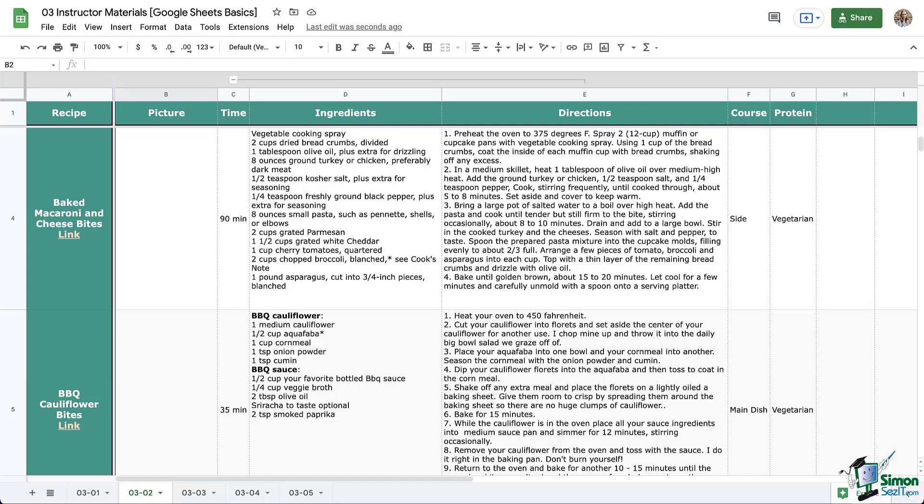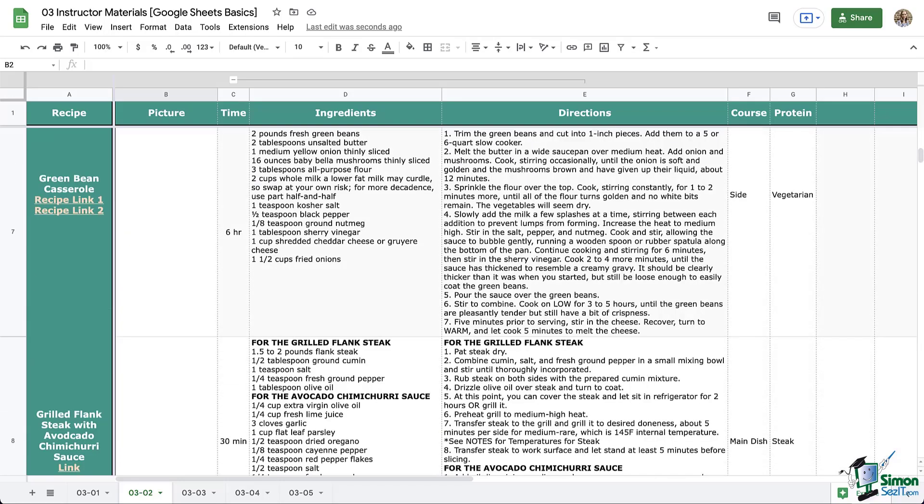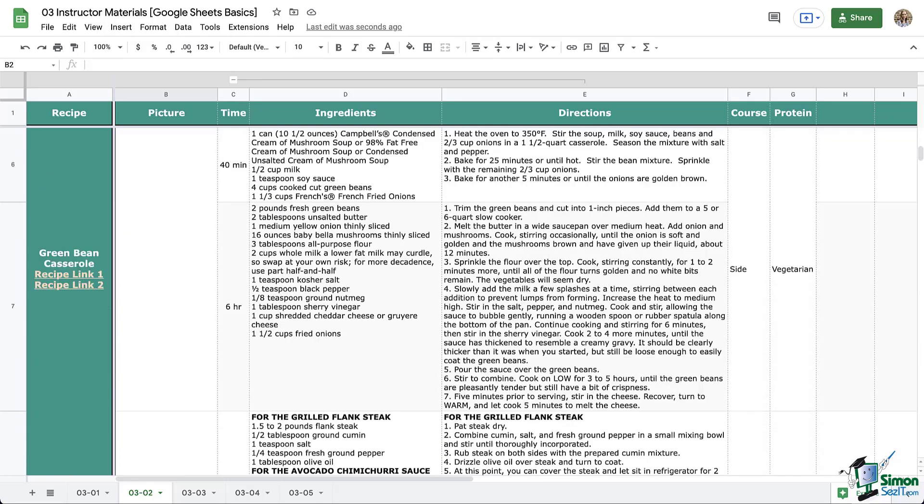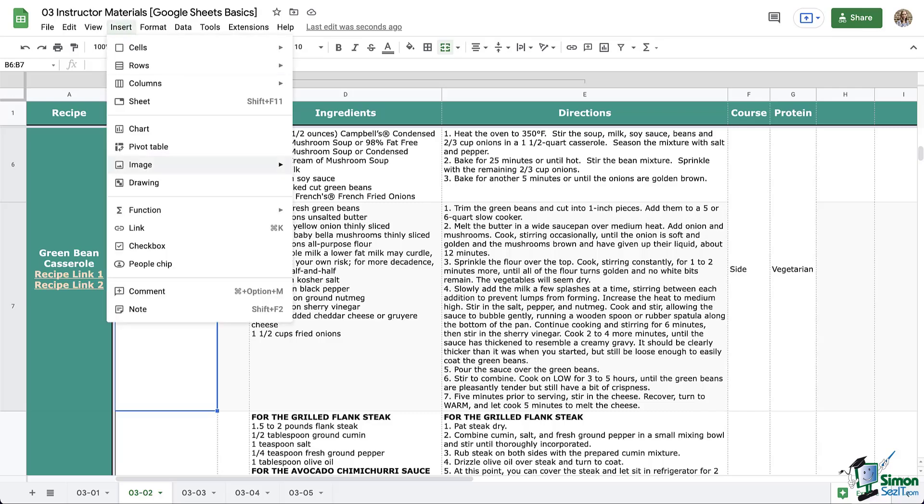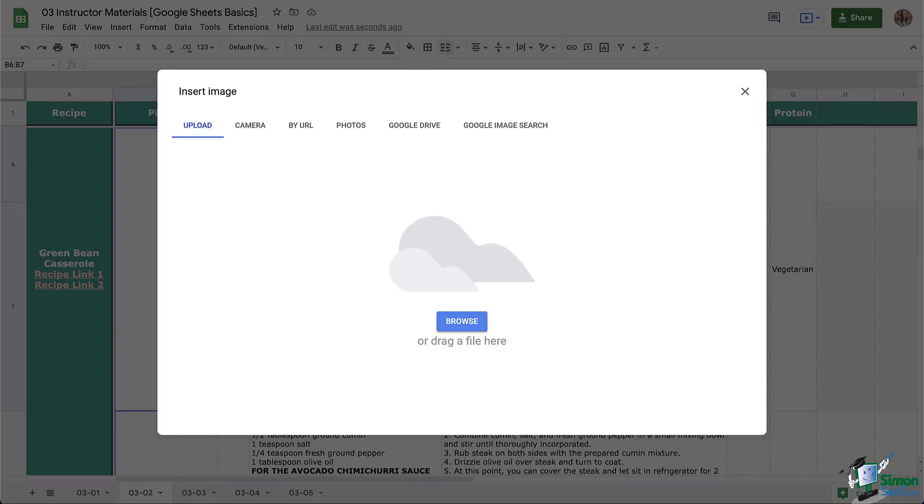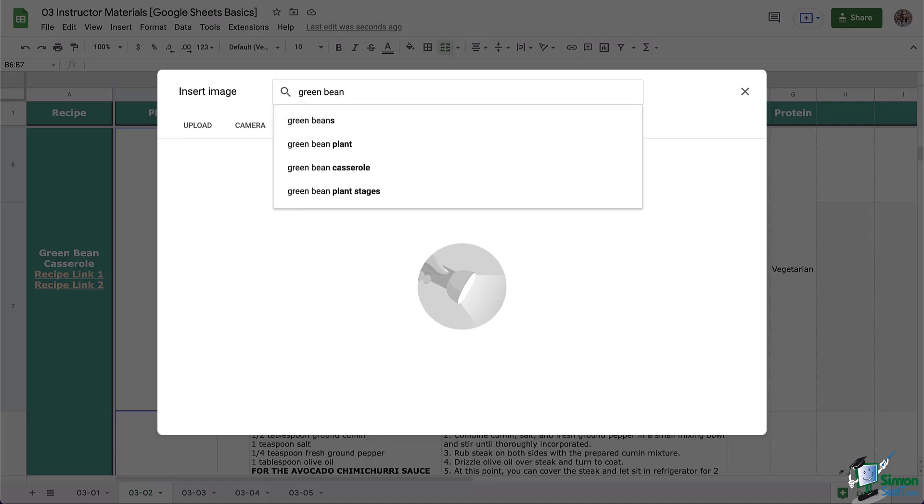So let's look at our last option, which is to search Google directly. I'm going to use our green bean casserole for this because it is a rather common recipe. The others may not have really shown up in a Google Search. So again, I'm going to make sure I am over the cell where I want the image to be. I'm going to click the Insert menu and then insert image in cells.